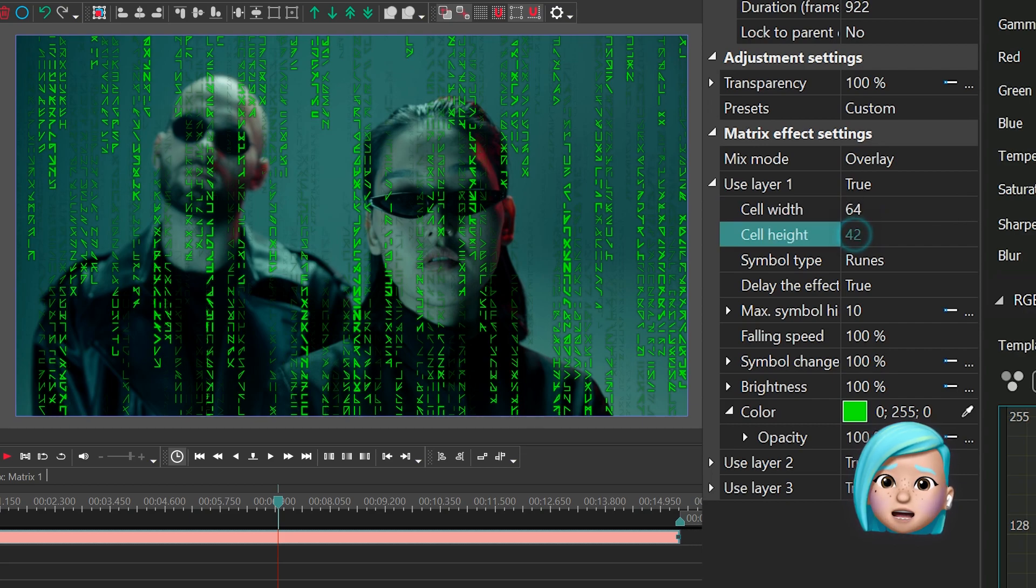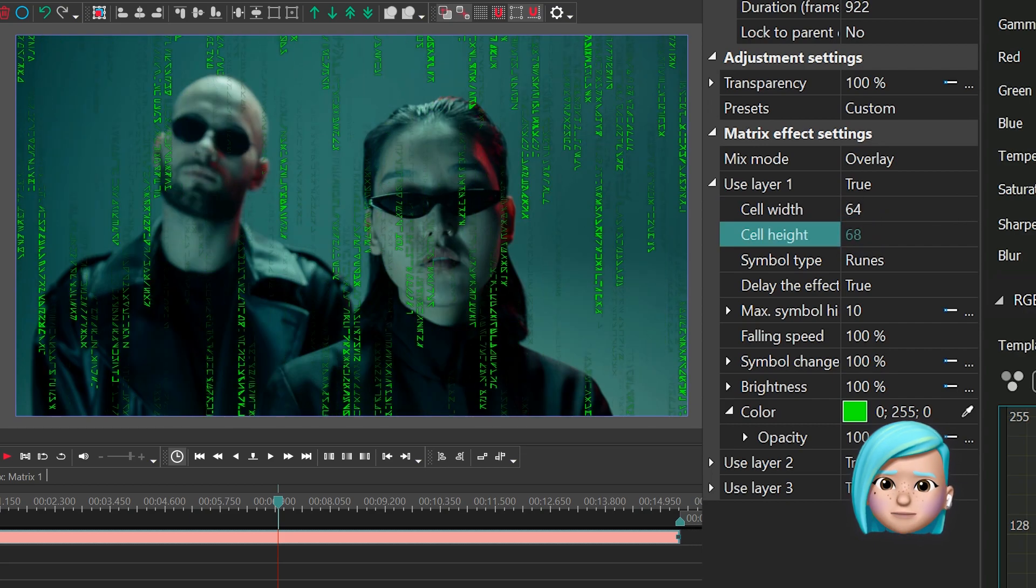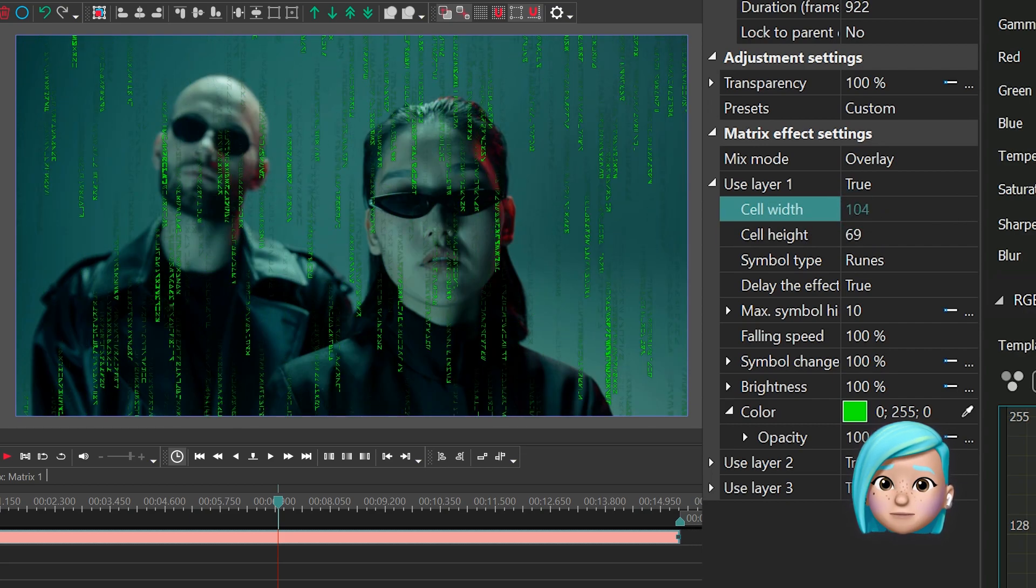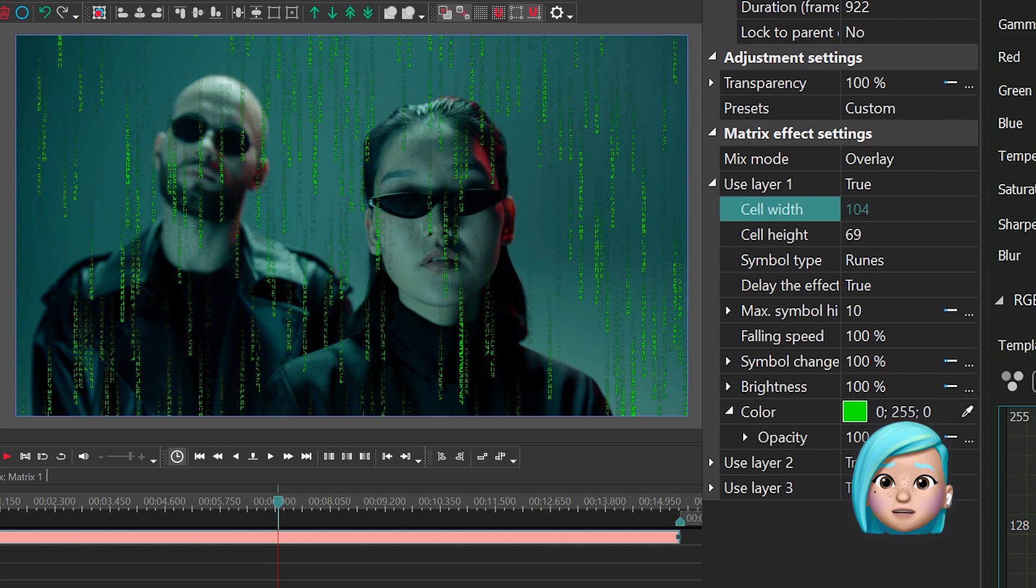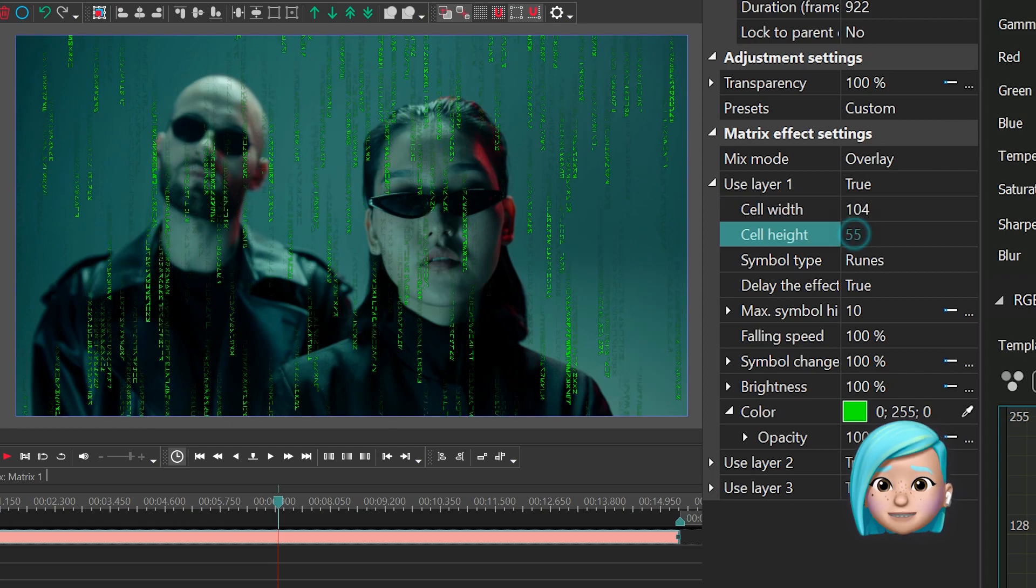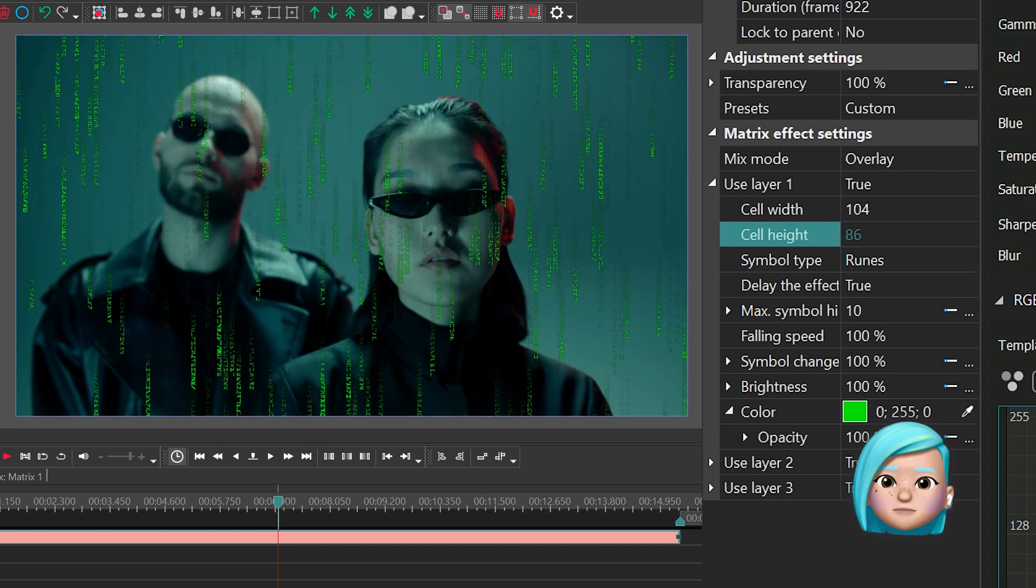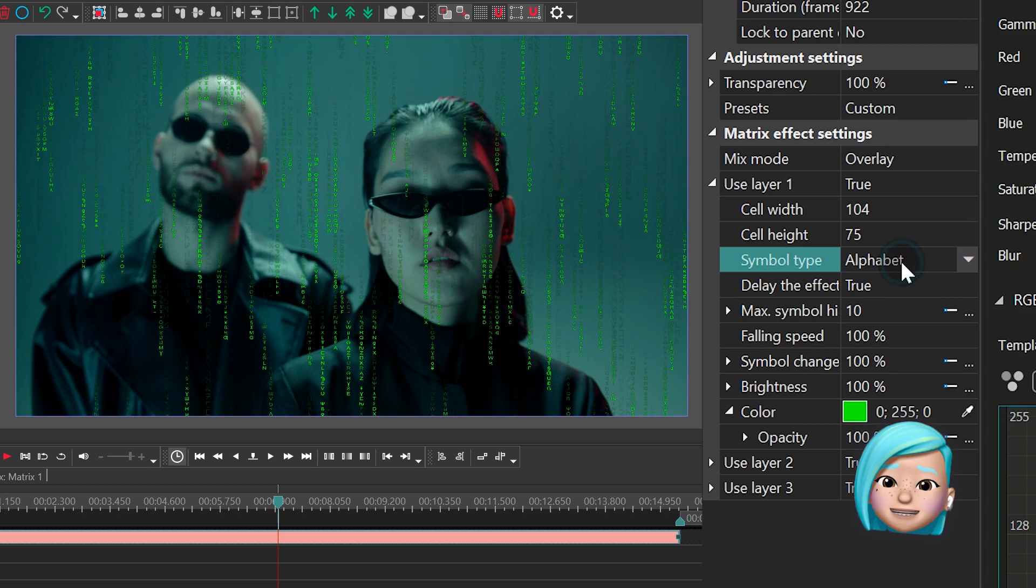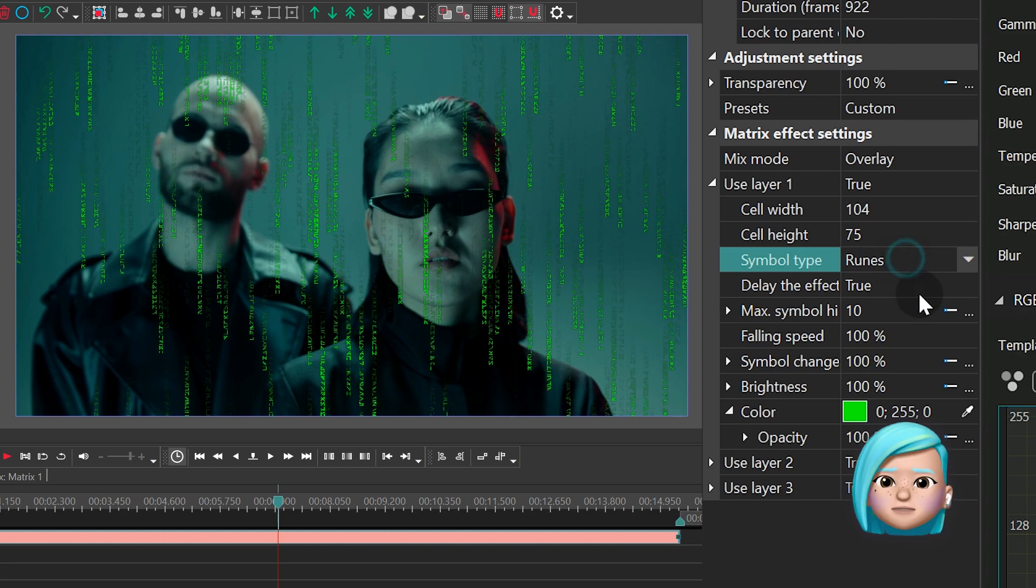Cell width and cell height are self-explanatory. By changing these parameters, you can change the size of the falling symbols. Symbol type allows you to switch between alphabet letters and runes.